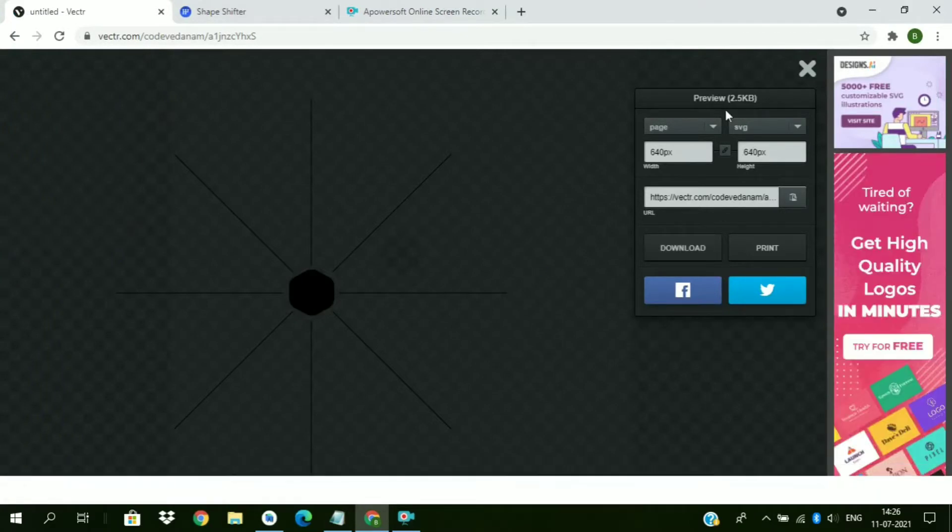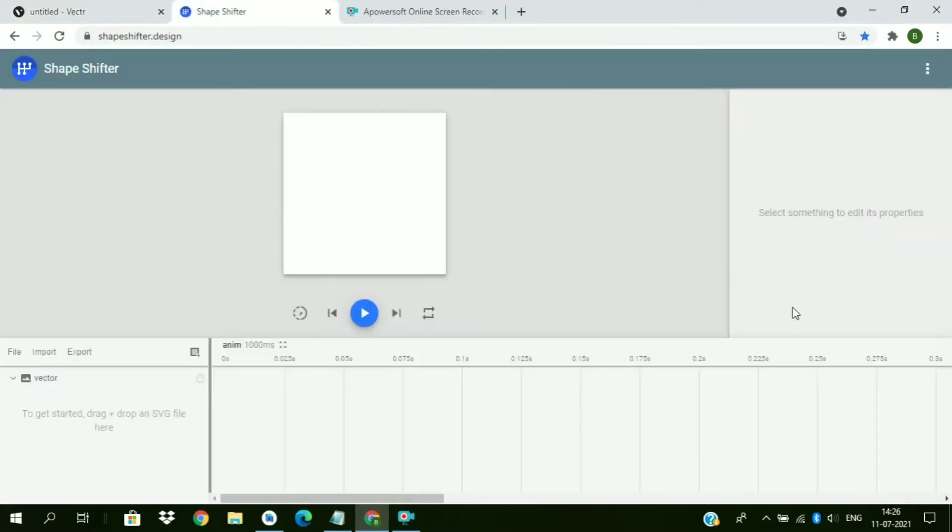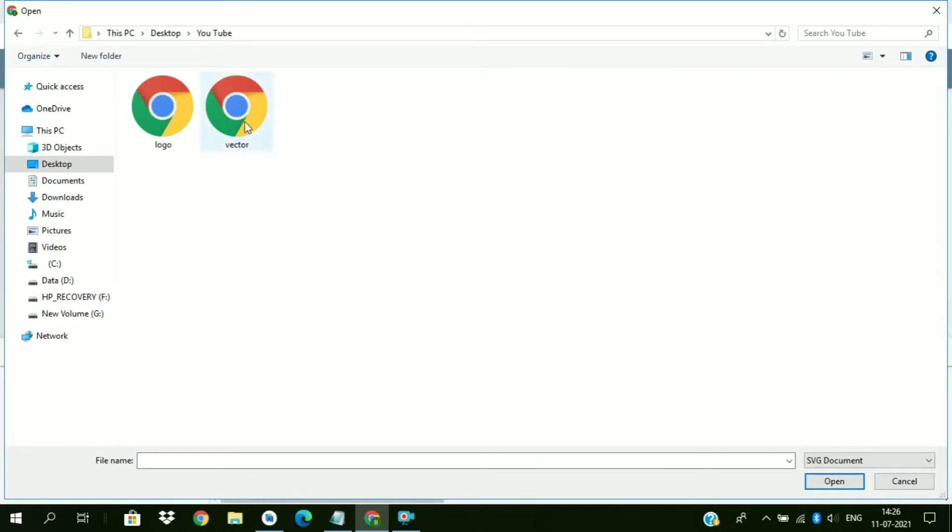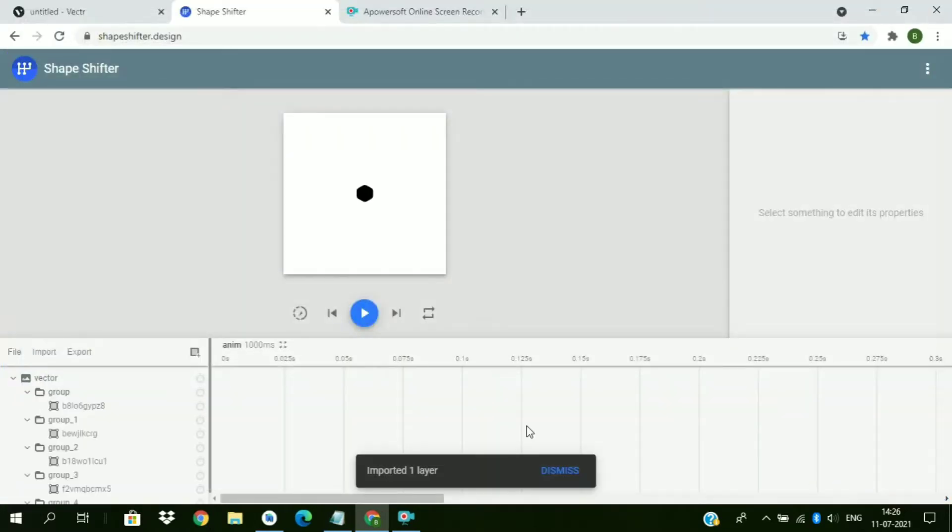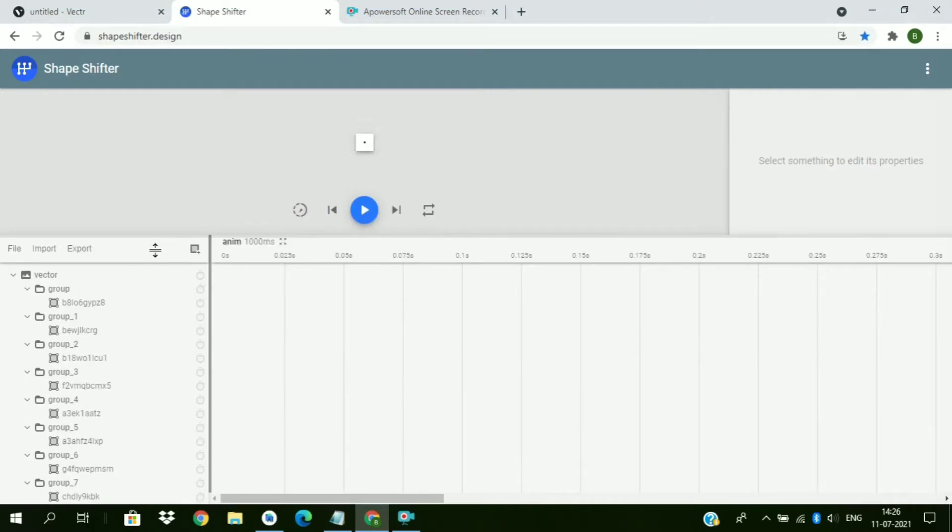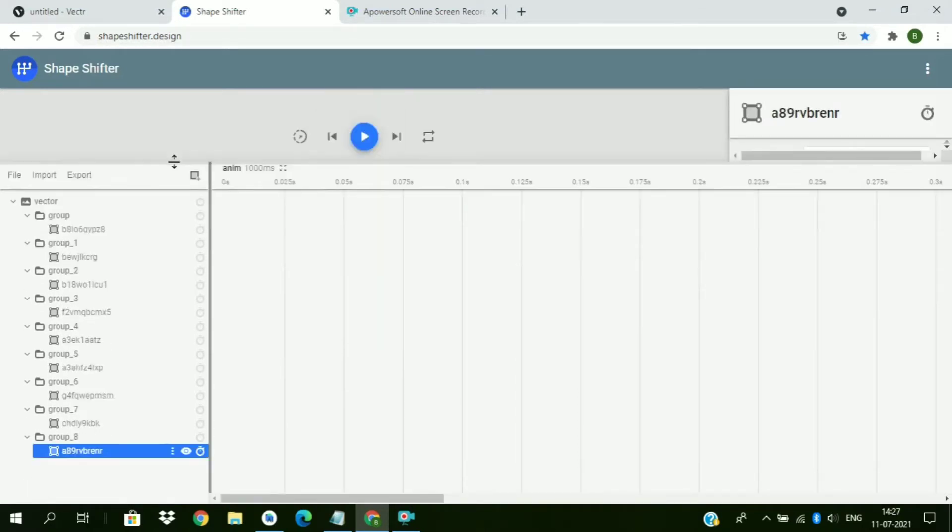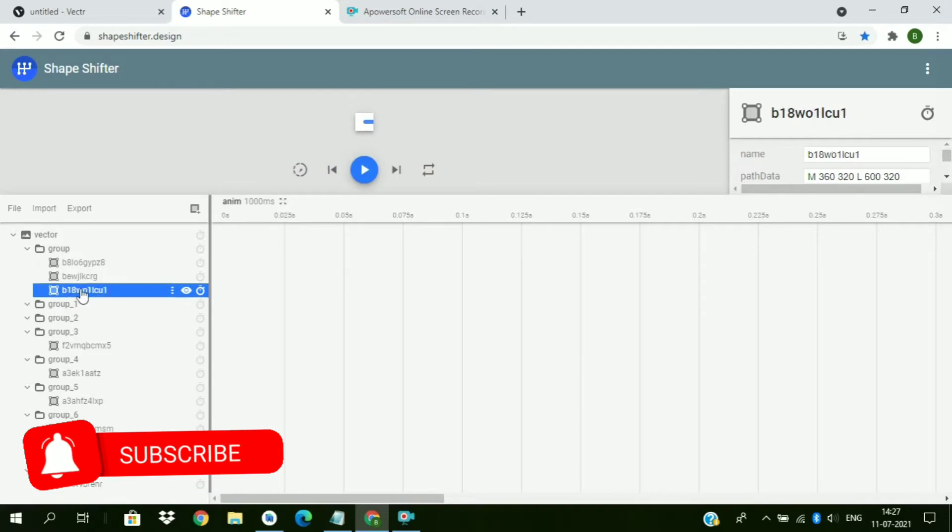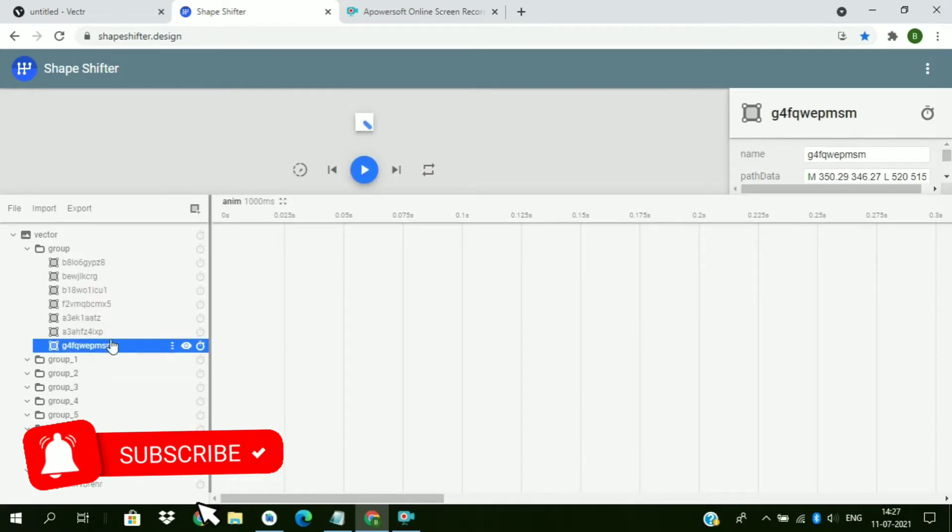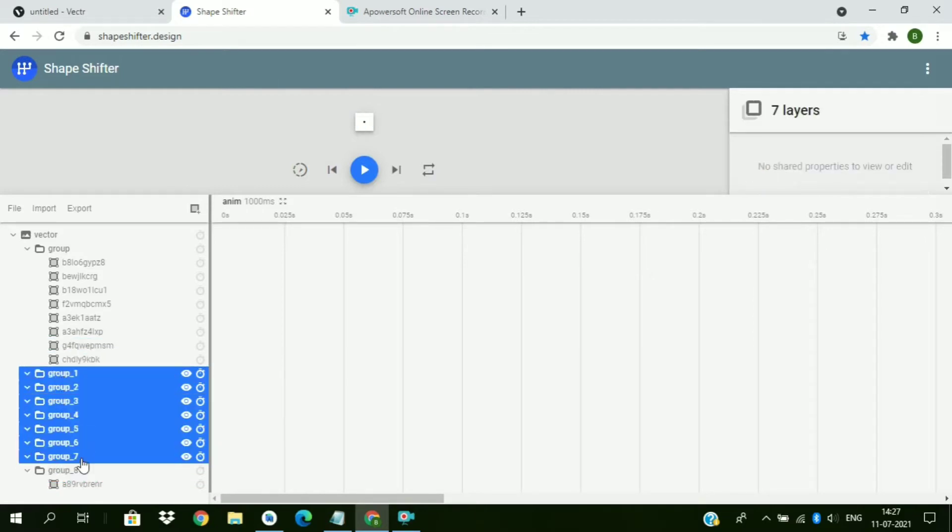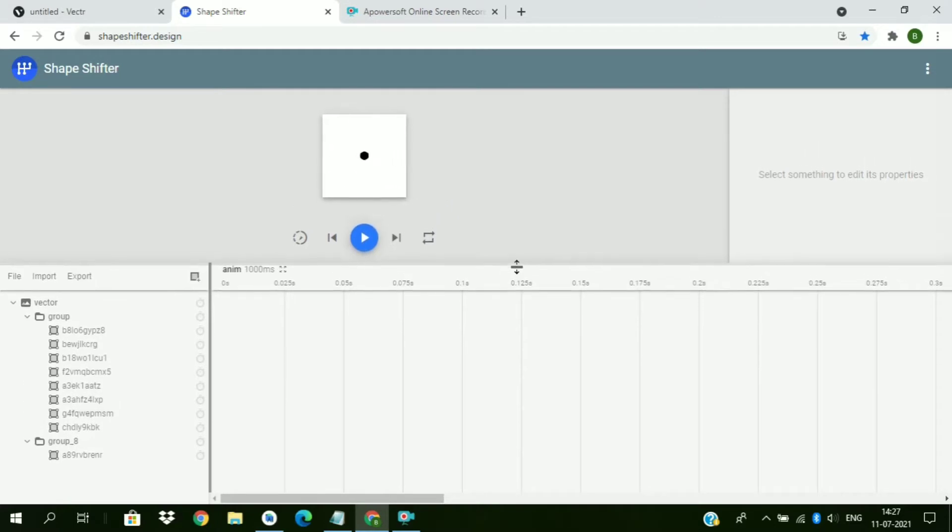So we have downloaded the file. Now we go to shapeshifter.design and import the file. So move all the paths in a single row, remaining the last hexagonal shape path. So we have moved all the paths here.